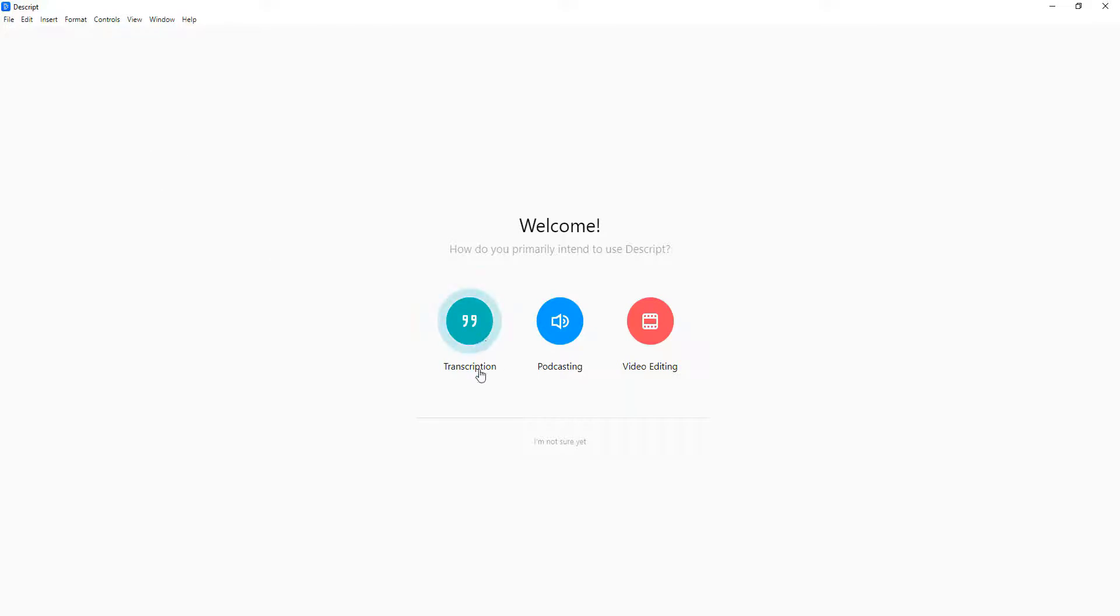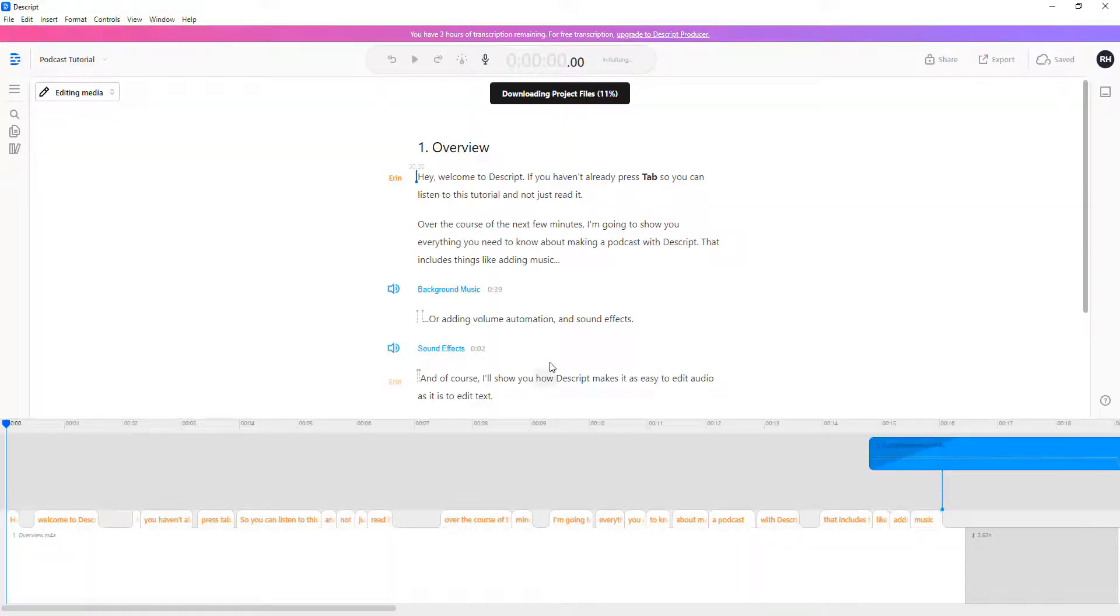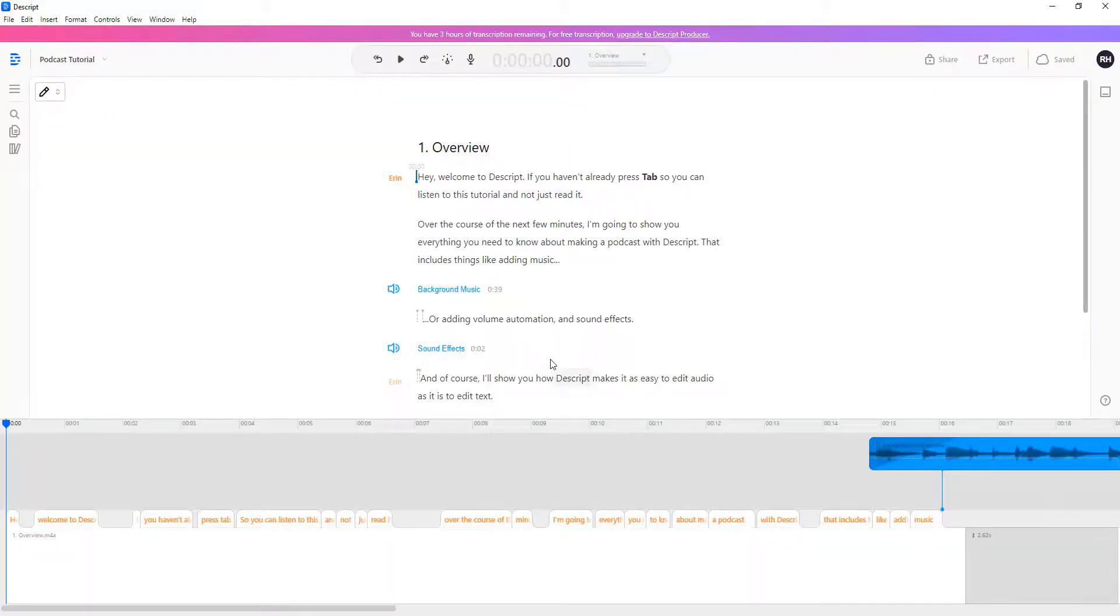It's going to ask us what are we trying to do here. I'm going to edit a podcast, so that's my main purpose for using Descript.